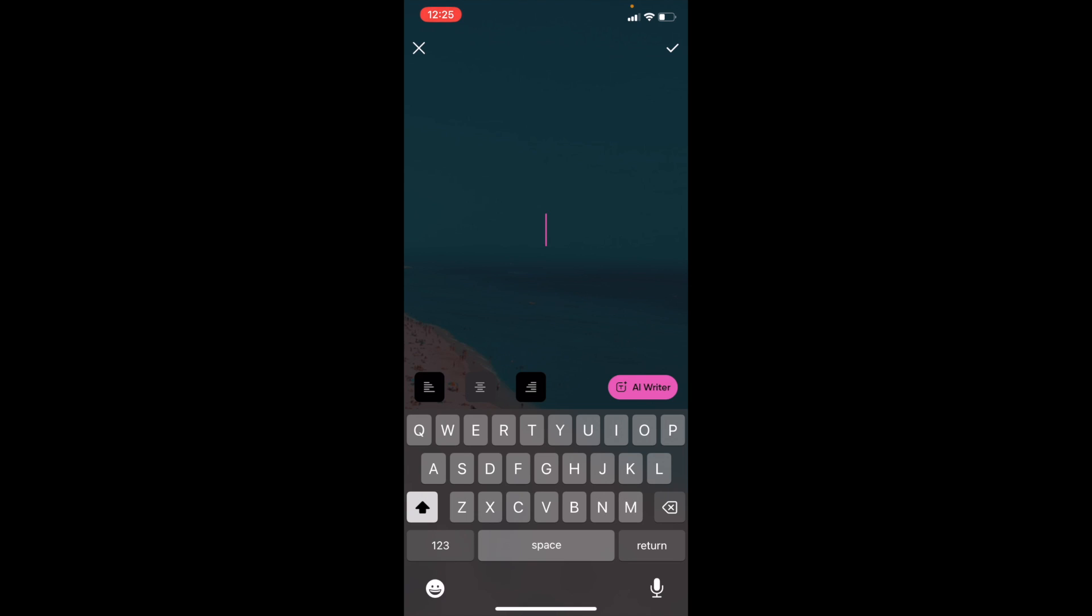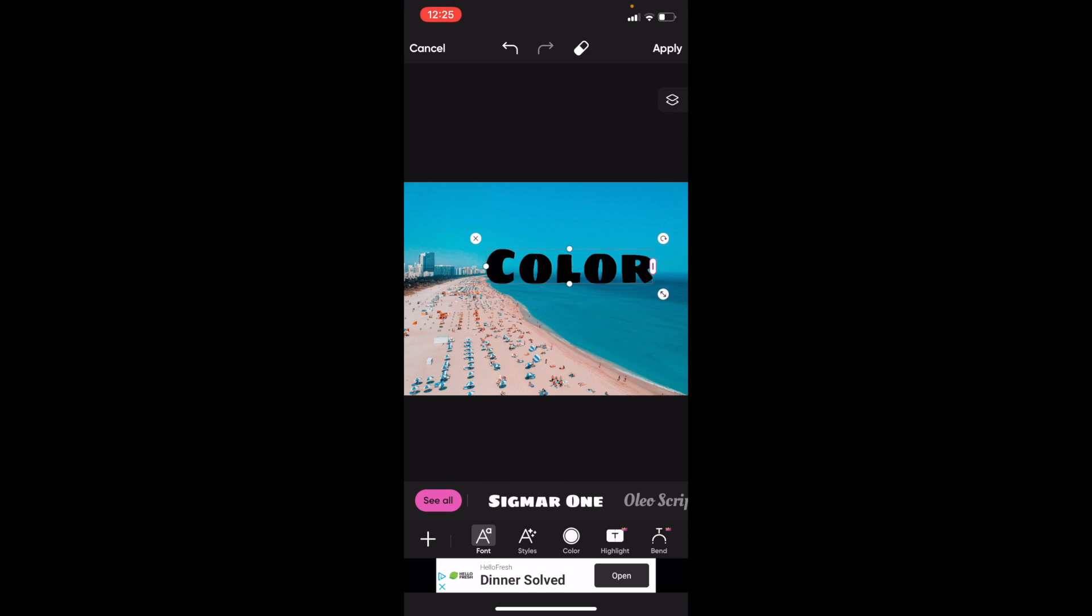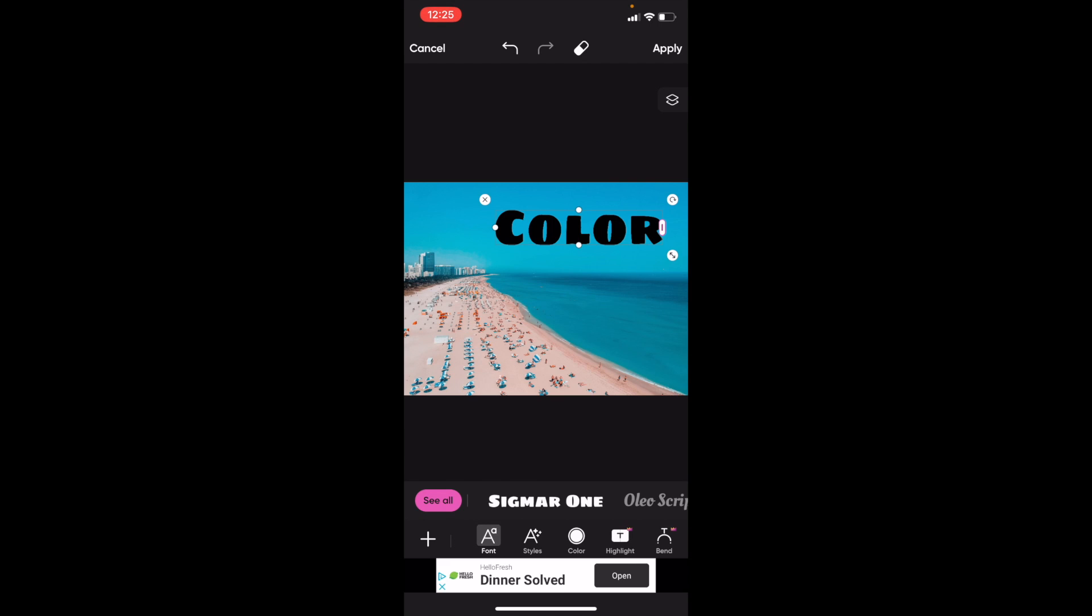I'm just going to type in 'color' right here, go to the top right, press on apply. As you can tell, the color of the text is black. But if you want to change the color, at this bottom bar right here where it says color between highlight and styles